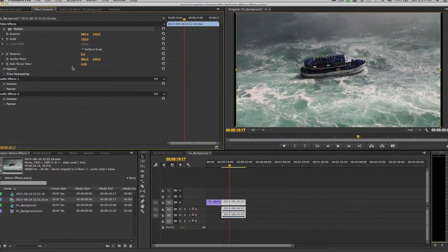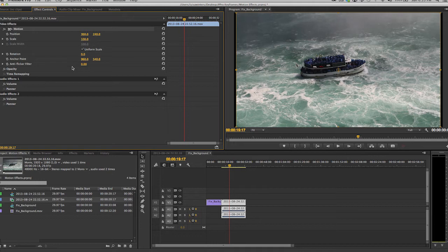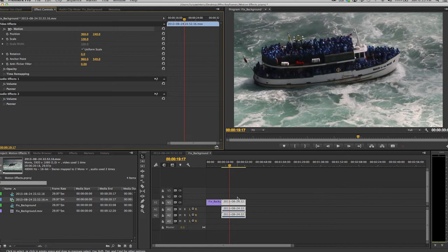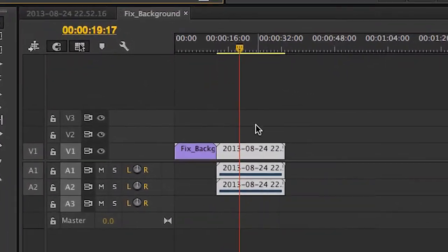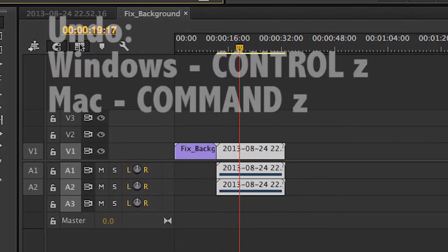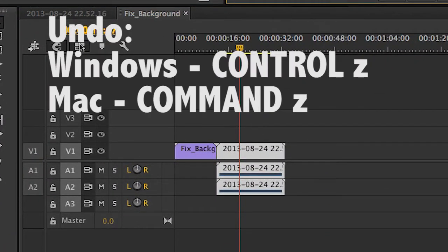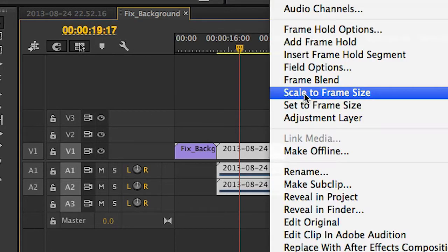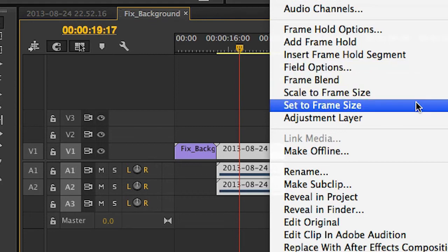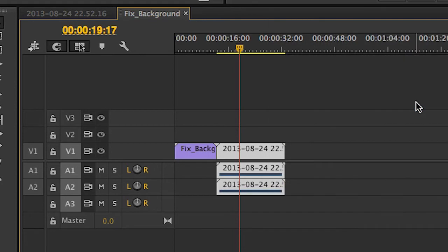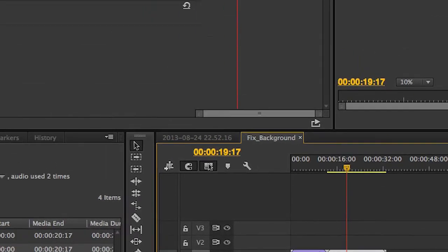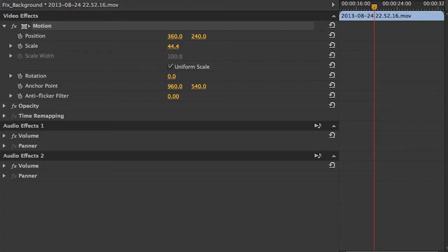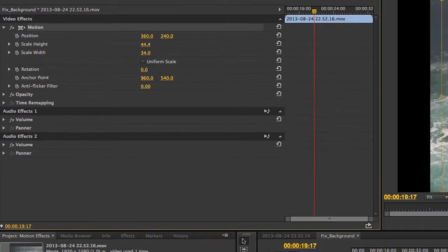It is much better to choose Set to Frame Size, which will change the percentage of the clip so that it matches the viewable area, but it doesn't rasterize the clip. Let's undo the change we made before. Control or Command Z will do that. Now right-click the clip again, and this time choose Set to Frame Size. I can now do panning and scanning without losing quality. Just look at the value in the Effect Controls panel. If you need to change the width or the height of the clip to different values, uncheck this box here, and now you can independently change the values of width and height.